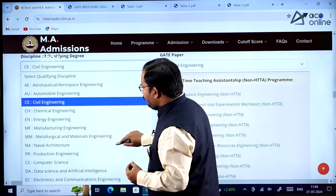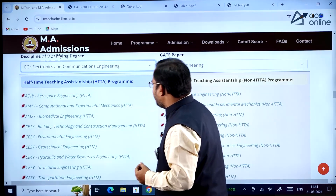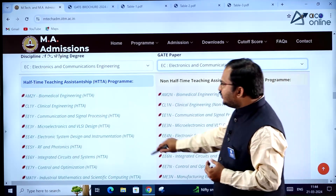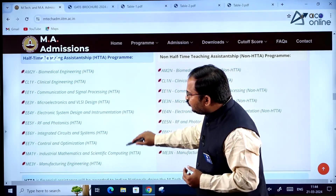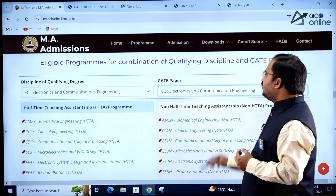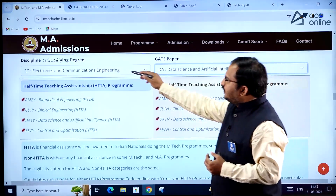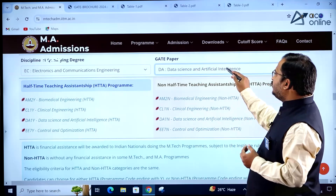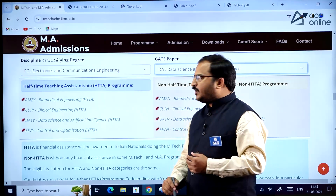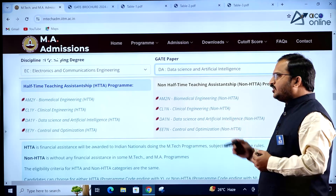Similarly, for Electronics and Communication with an ECE GATE paper, you can see which departments are available under HTTA and non-HTTA. If an Electronics and Communication student has written the Data Science and Artificial Intelligence GATE paper, the qualifying degree is ECE but GATE paper is DA, and the applicable MTech programs under both HTTA and non-HTTA are shown.